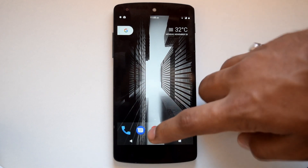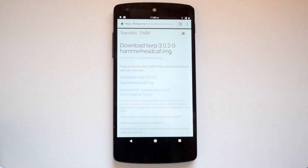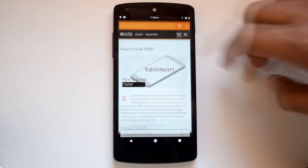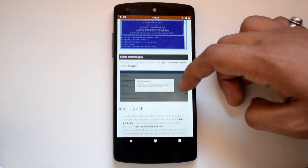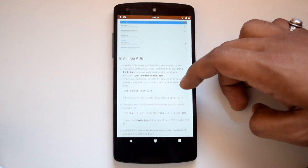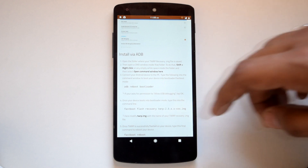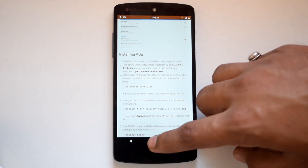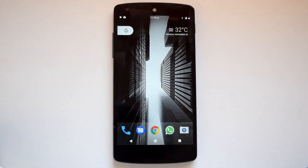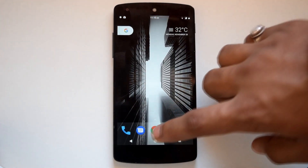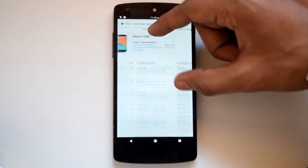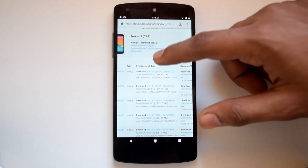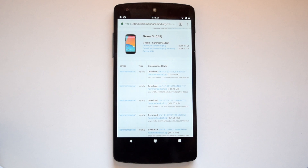If you want to install the CAF version of TWRP, I will post the link for the latest TWRP CAF recovery image and instructions for installation in the video description. First, go to the official CyanogenMod download page for Nexus 5 CAF and get the latest nightly build for CM 14.1.